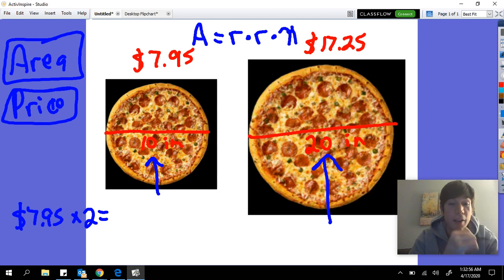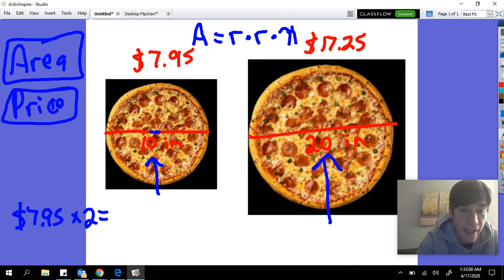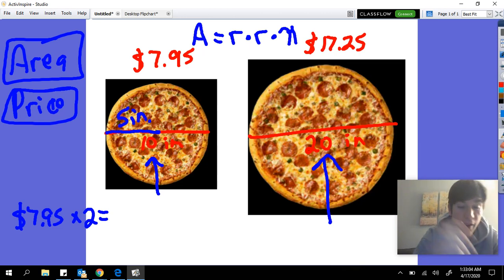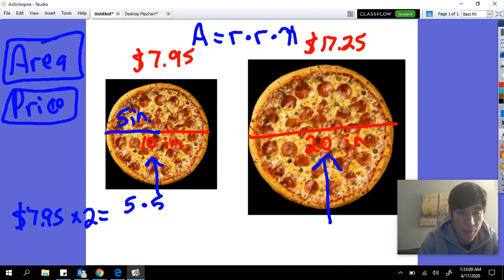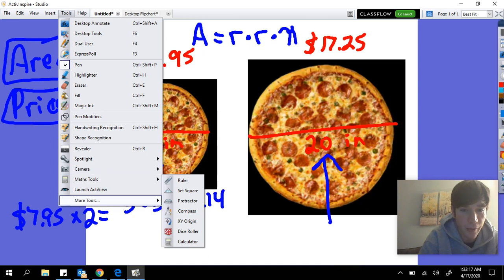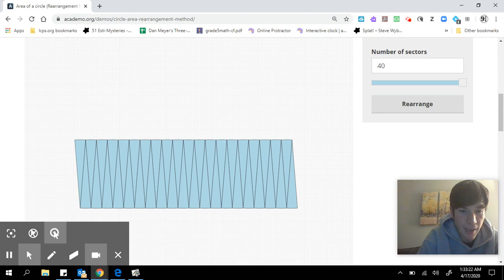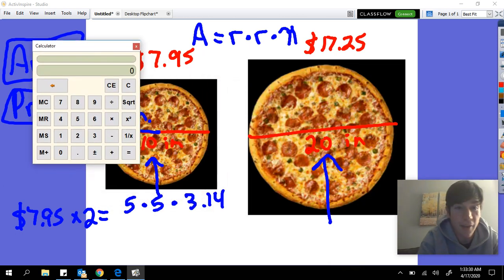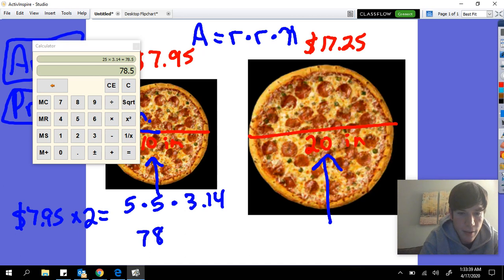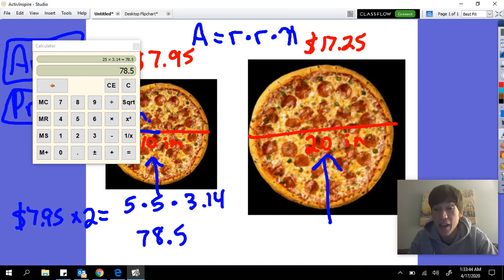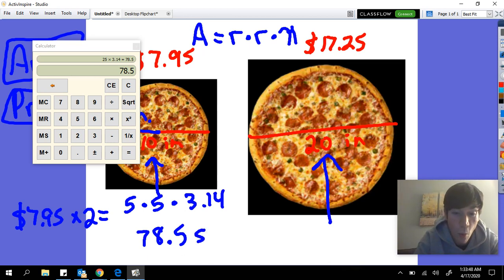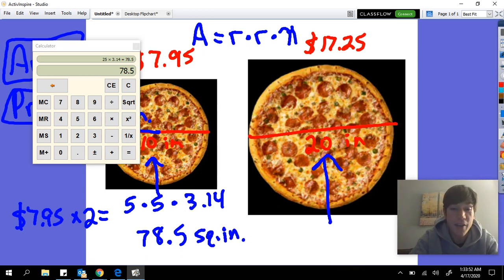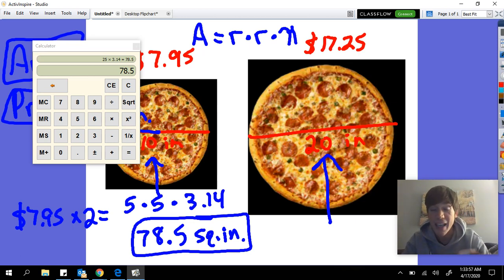Let's go back to our pizza. For the first pizza, the diameter is 10 inches, so the radius is 5 inches. We take 5 times 5, which is 25, then multiply by pi, which is 3.14, and that gives us 78.5 square inches. So 78.5 square inches is how much area is in a 10-inch diameter pizza.